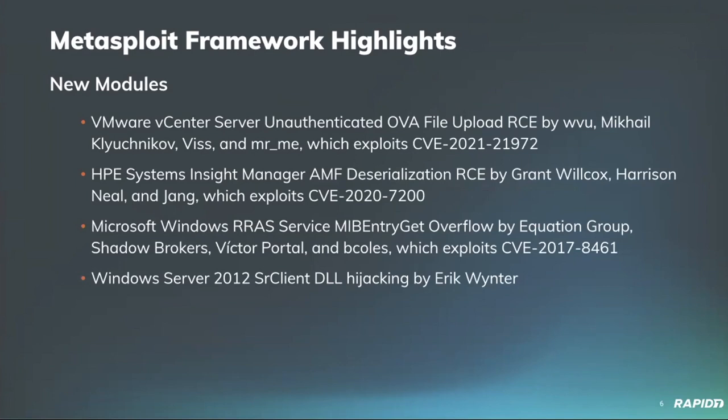In addition to that, we have an AMF deserialization RCE within the HPE Systems Insight Manager, which exploits CVE-2020-7200. This was kind of an interesting exploit because we don't see AMF deserialization all that often.